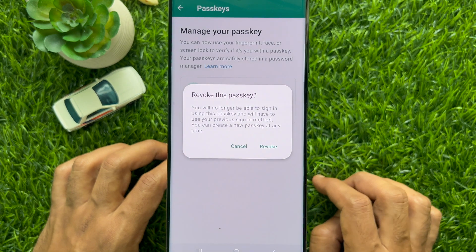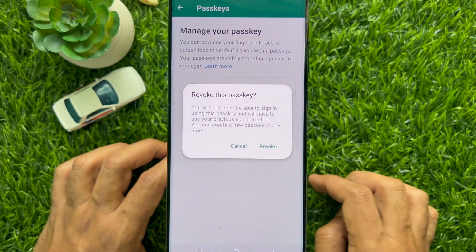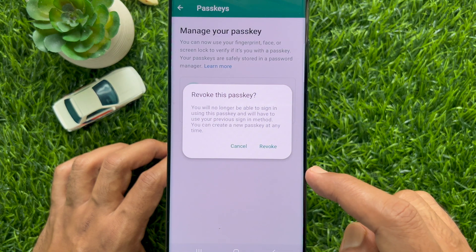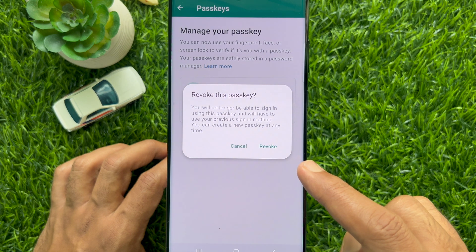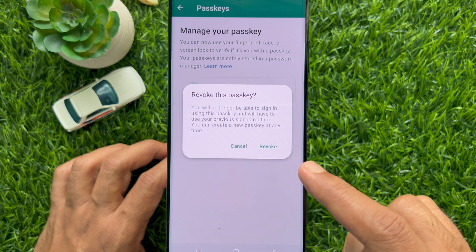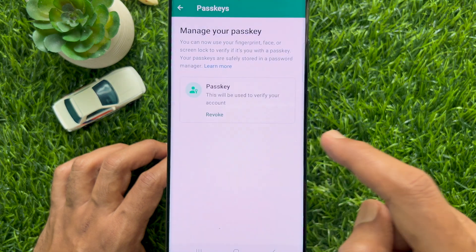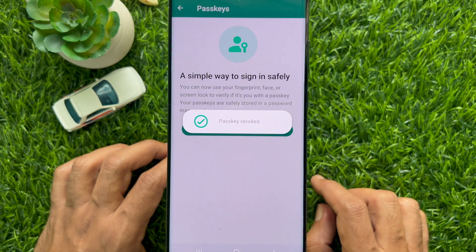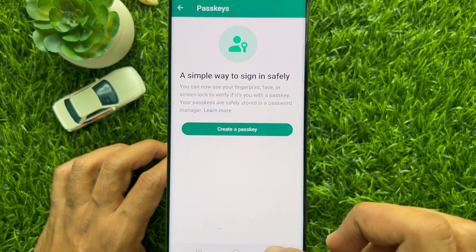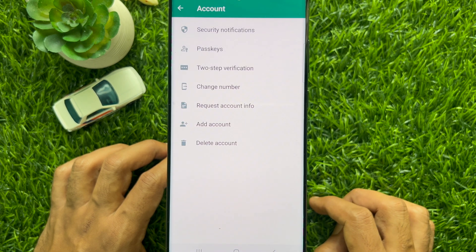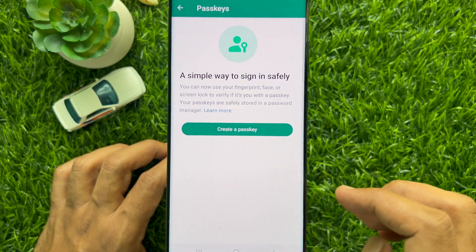A prompt will ask: are you sure you want to remove this passkey? You will no longer be able to sign in using this passkey and will have to use your previous sign-in method. You can create a new passkey at any time. For confirmation, tap Revoke one more time. Passkey removed — that's it, these are the steps to remove a passkey on WhatsApp.